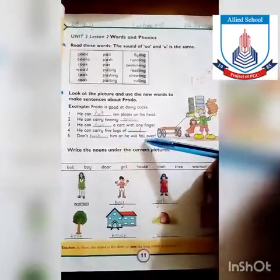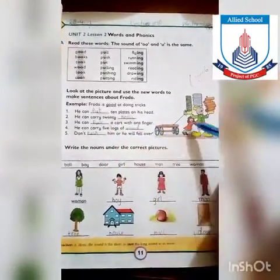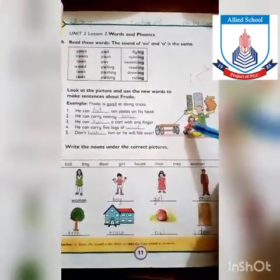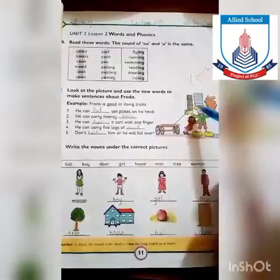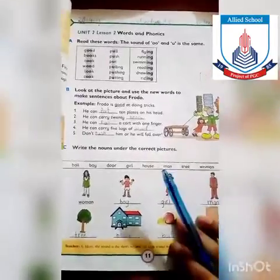Don't push him or he will fall over. اسے یہاں پہ کہا جا رہا ہے کہ اس کو push نہ کرو، نہیں تو یہ گر جائے گا۔